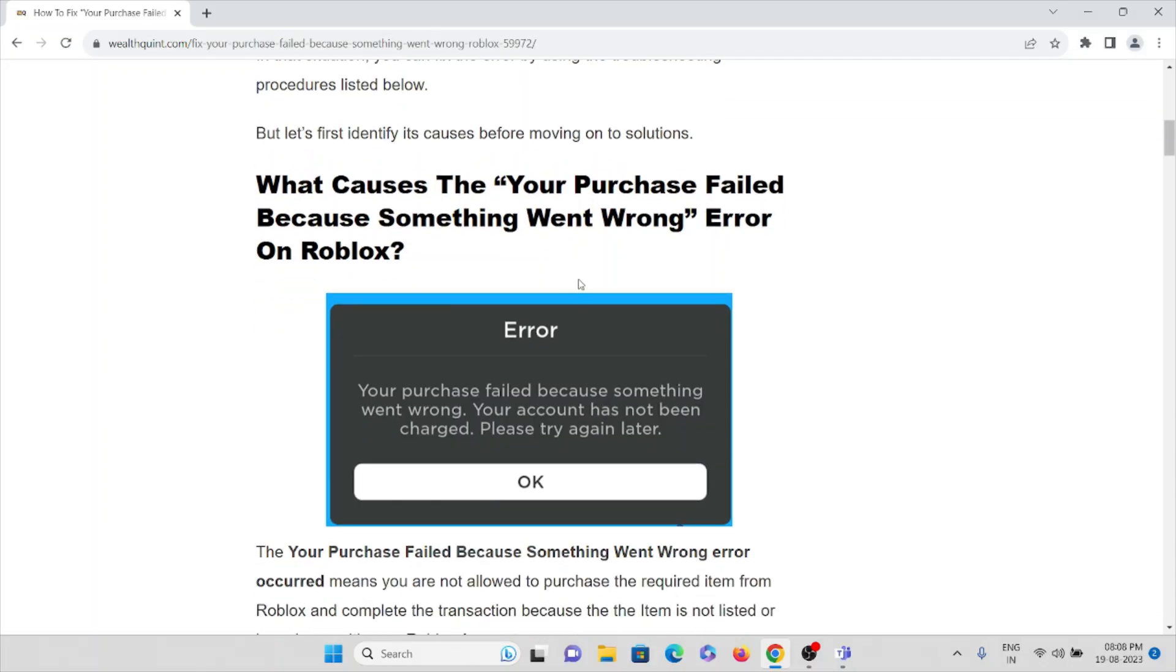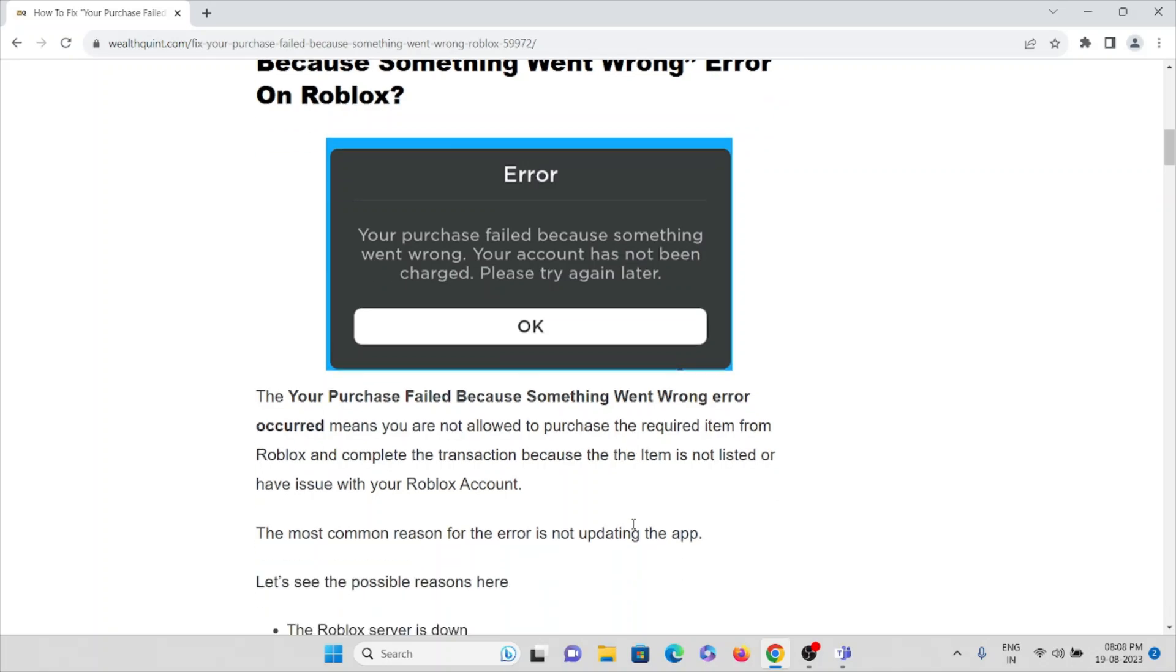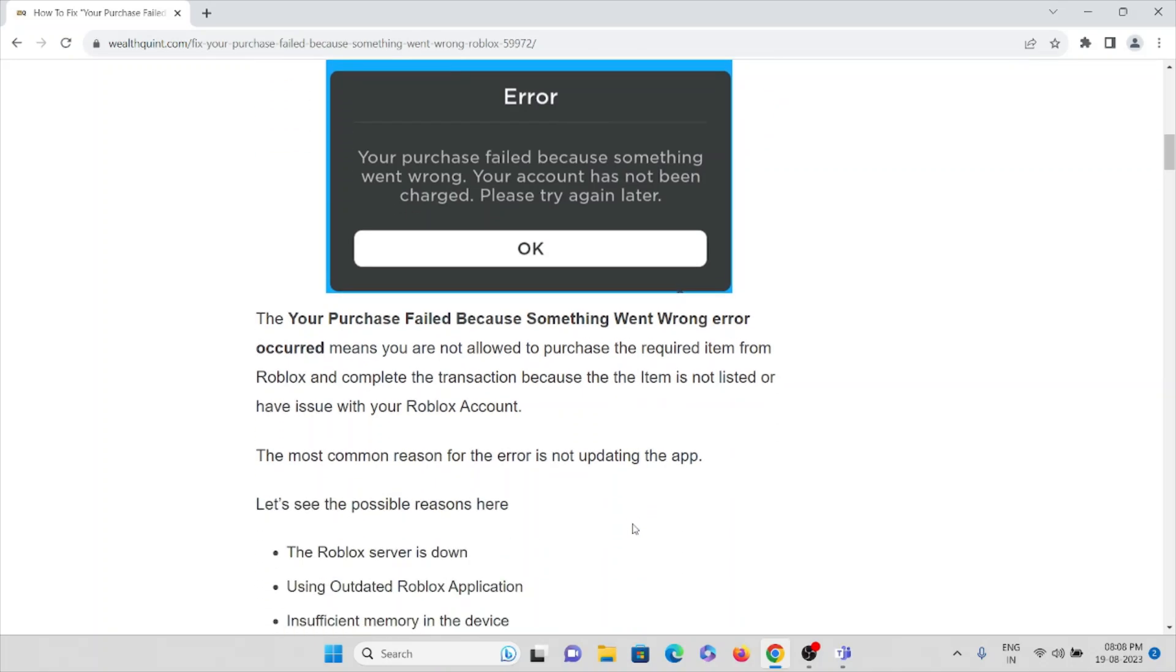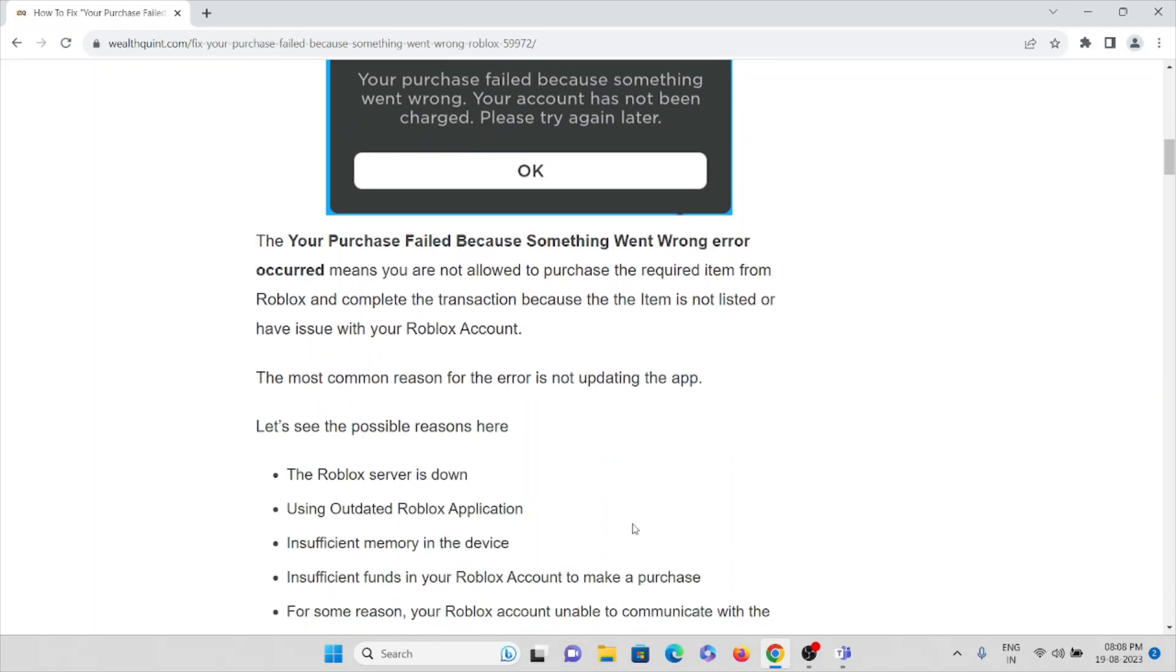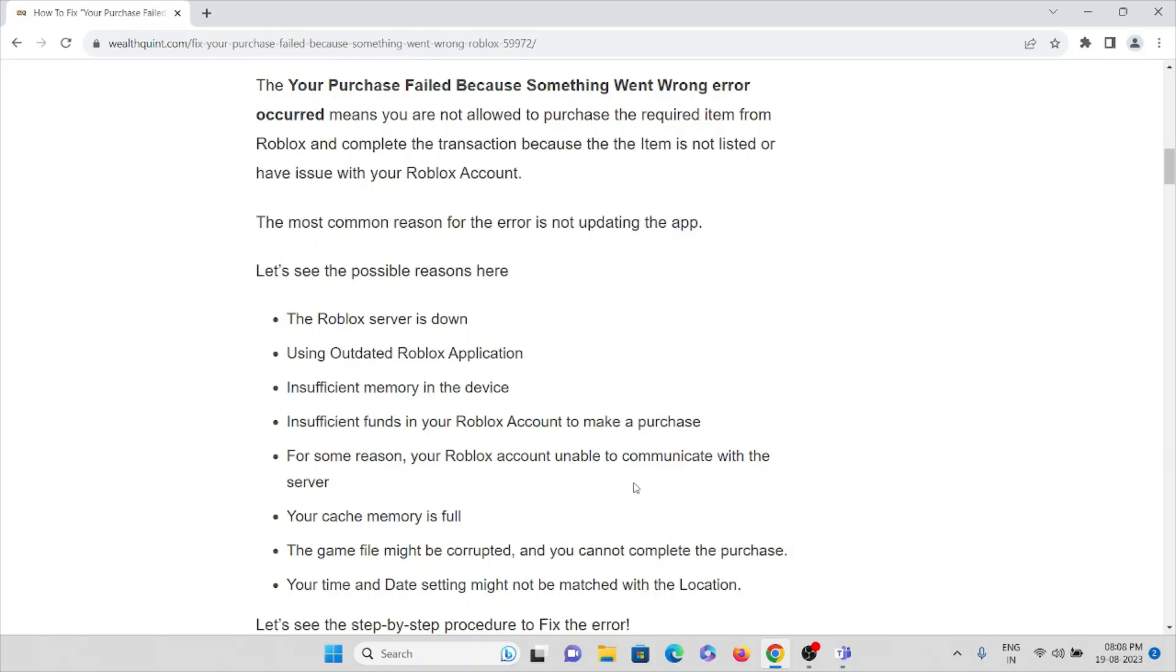What causes the 'Your purchase failed because something went wrong' error on Roblox? This error means you are not allowed to purchase the required item from Roblox and complete transactions because the item is not listed or there's an issue with your Roblox account. The most common reason for the error is not updating the app.